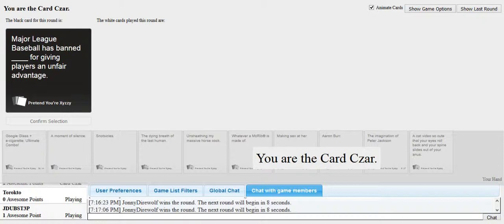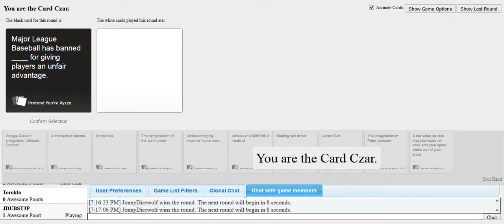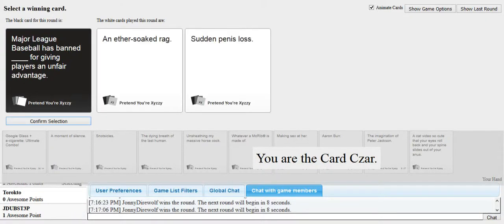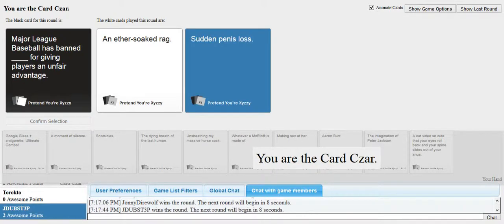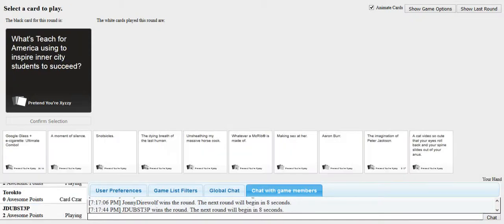Major League Baseball has banned blank for giving players an unfair advantage. Wow. I should have put grandma for this. We should have had black heroin. Have you ever looked up a lamprey? Yeah. Everybody that's watching this video, go look up lamprey. It is freaking terrifying. I love it. I know. It is adorable. Alright, continue.